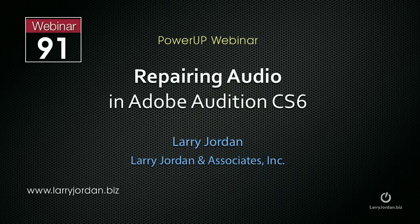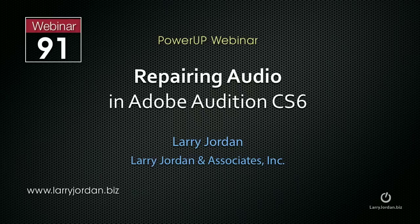My name is Larry Jordan and this is an excerpt of a recent Power Up webinar looking at audio repair inside Adobe Audition CS6. In this excerpt I show you how to remove noise from a clip.